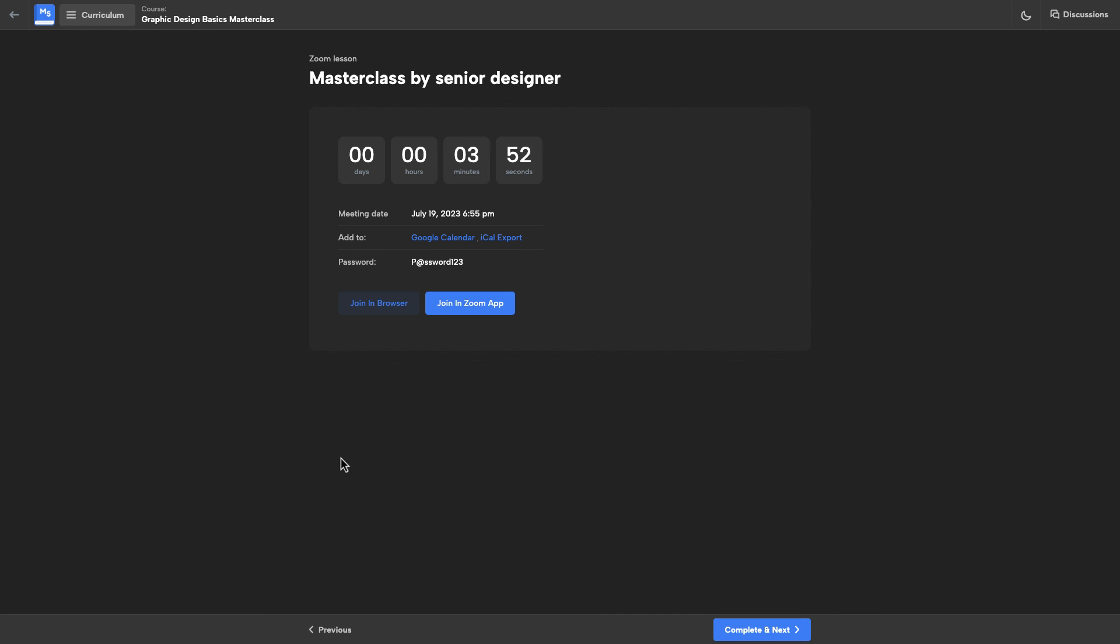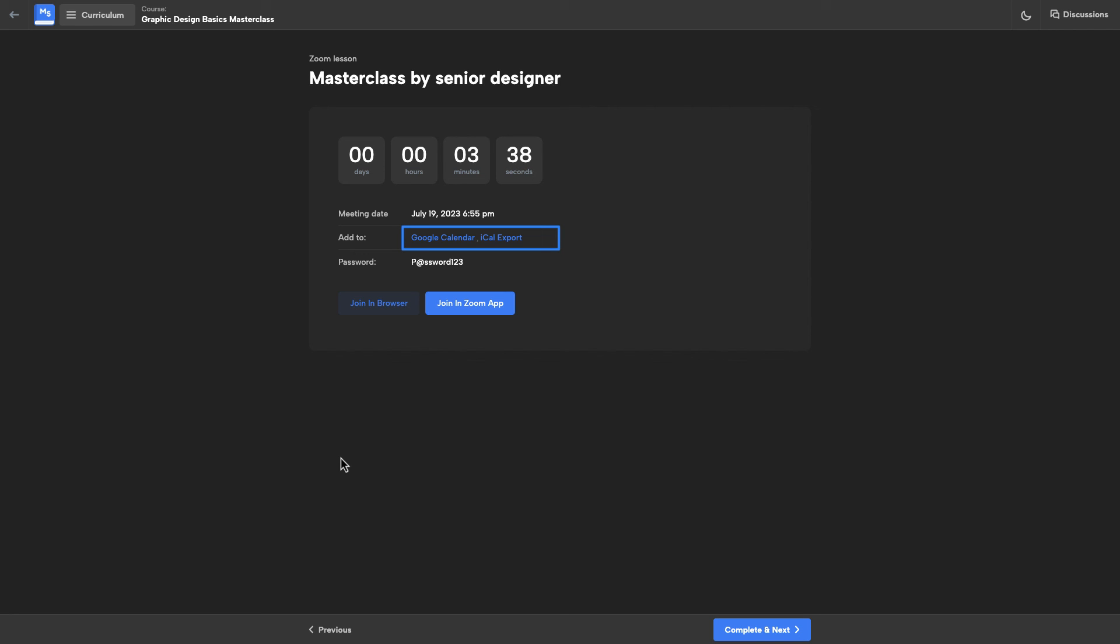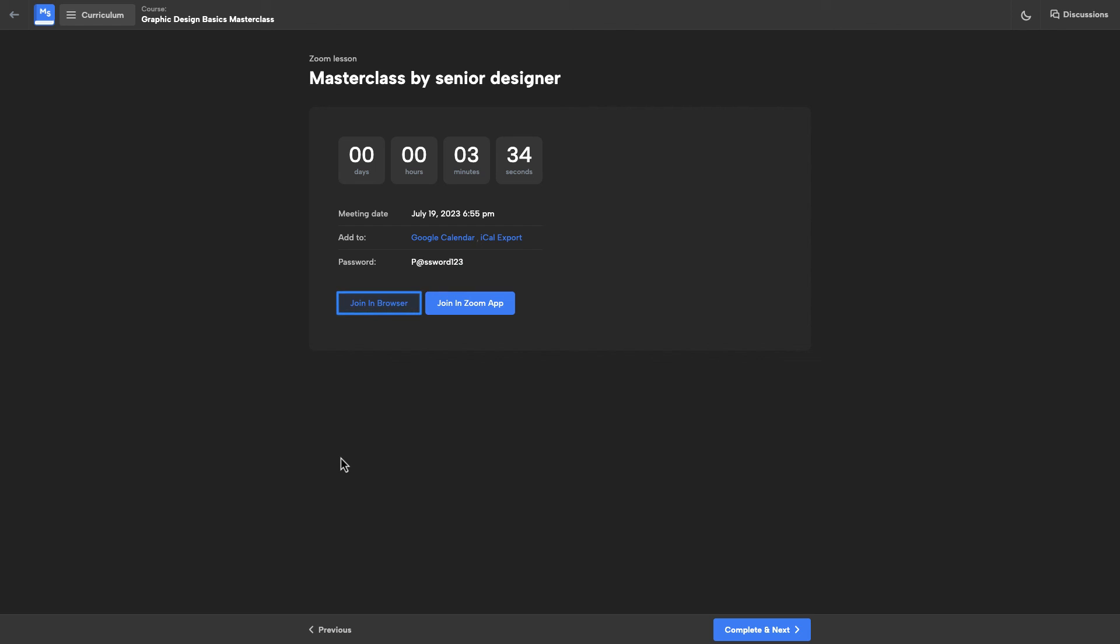And here is a new meeting created. You can see how much time left till the meeting and the meeting title and the date of the meeting. You can also add some reminders to google calendar or iCal export and here you can see the password of the meeting. You can join the meeting with browser or with zoom app. And right now we are done I guess.